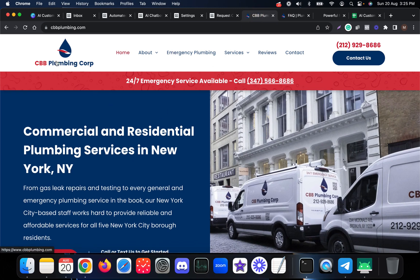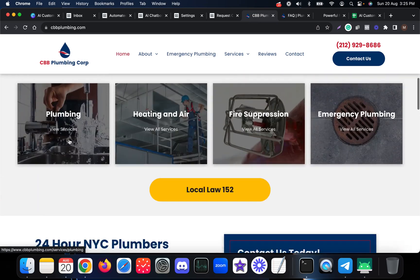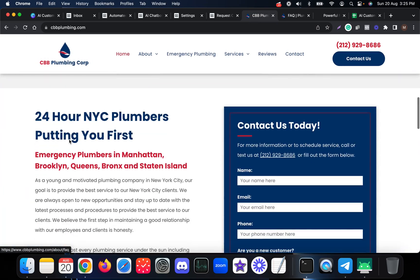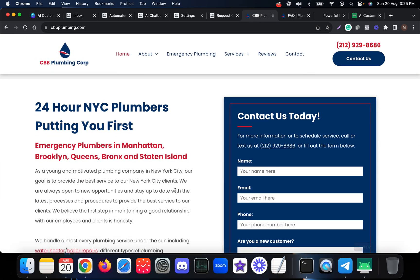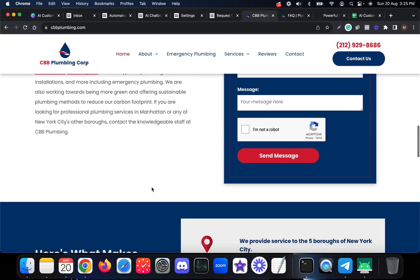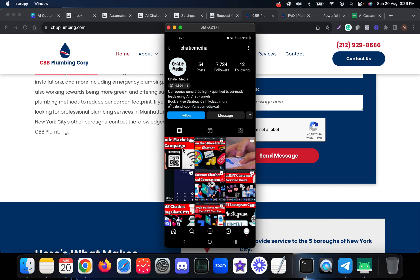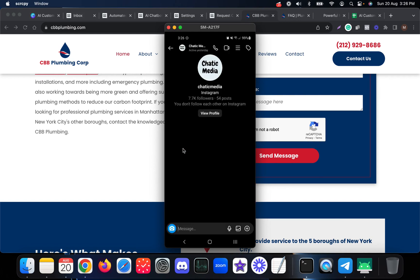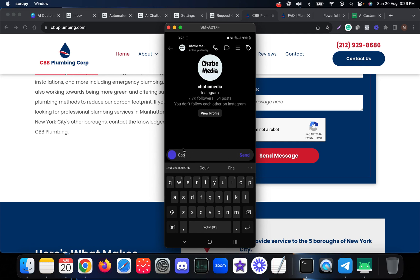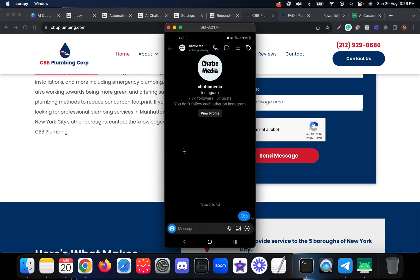This particular demo is created for CBP Plumbing Corporation, a plumbing company based in New York City. This chatbot can answer any kind of questions about this specific business. Here we are on Instagram — let me trigger the chatbot flow by sending the keyword CBB.